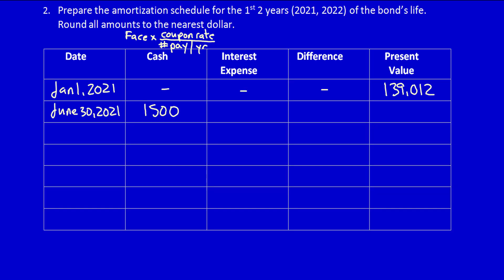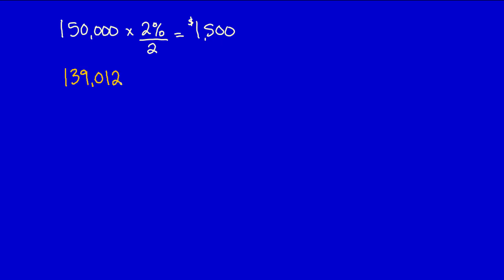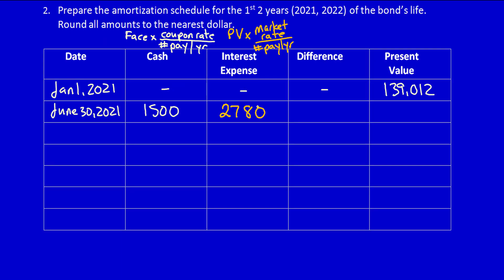Now for the interest expense, we're going to take the current present value and multiply it times the market rate divided by the number of interest payments per year. Let's page down and see that calculation. Remember, we need the present value $139,012 multiplied times the market rate divided by the number of payments per year. This is going to be equal to, and we're rounding this to the nearest dollar, $2,780. That's the interest expense. Let's move up and put it in the chart. Again, I'm rounding it to the nearest dollar.